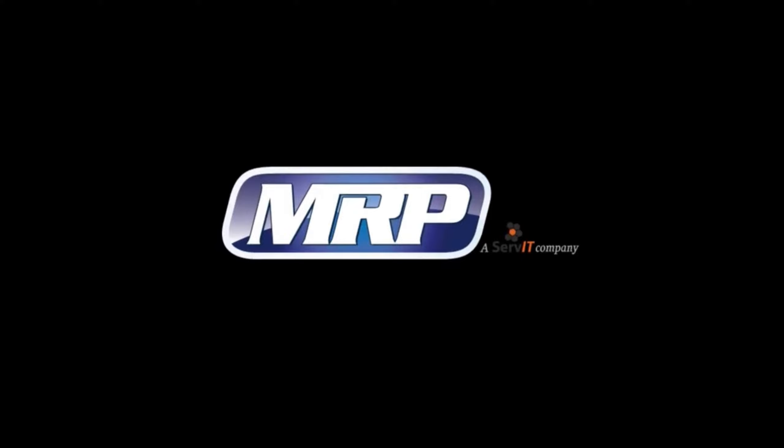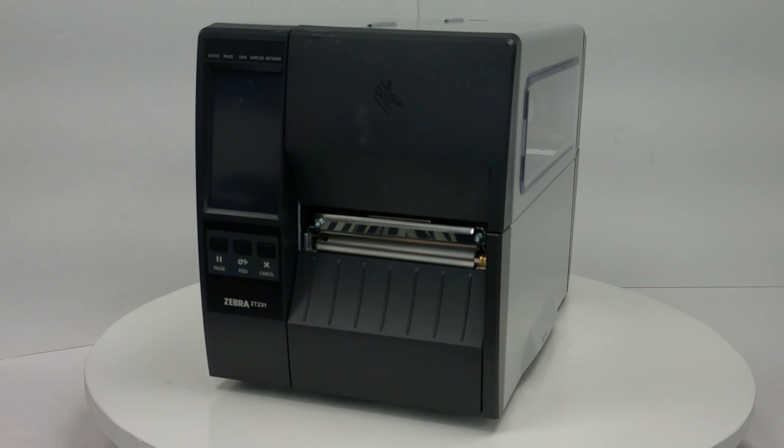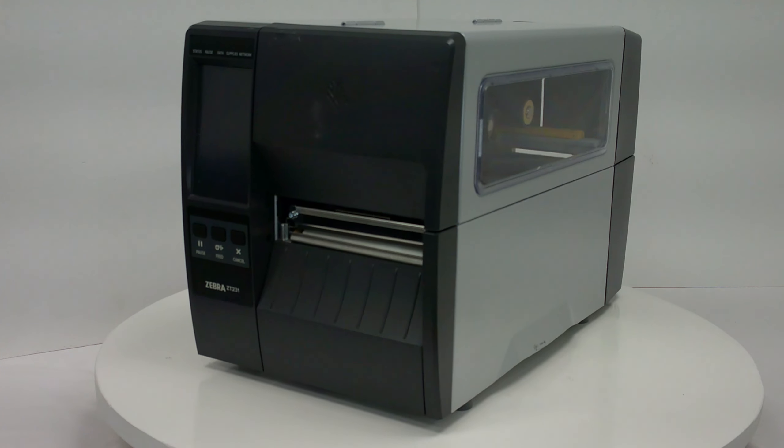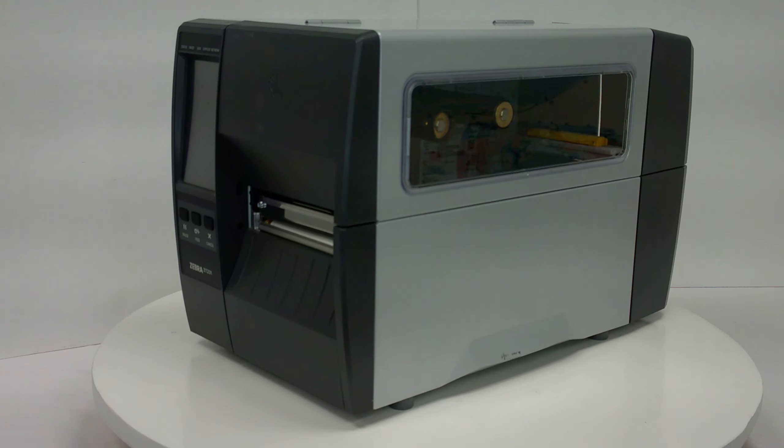Welcome to printer repair with MRP, a ServIT company. In this video, you will learn how to replace the printhead for a ZT231 printer.